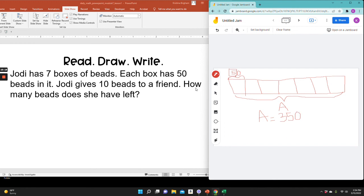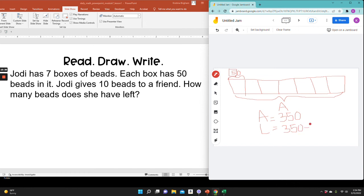Now I want to know how much she has left. So that would be 350 minus 10. So she has 340 beads left.